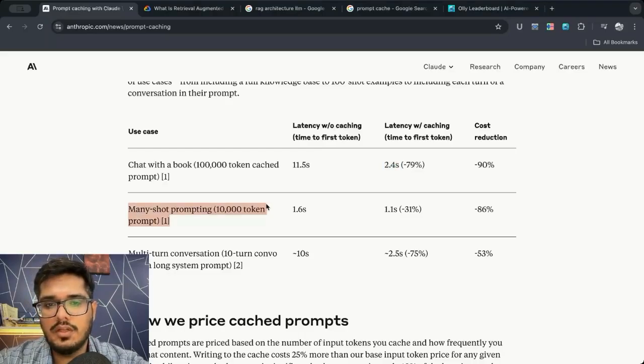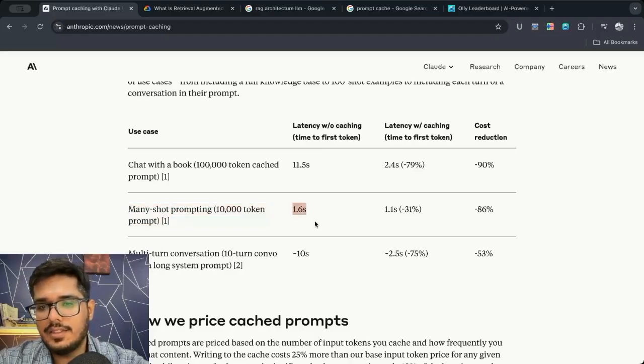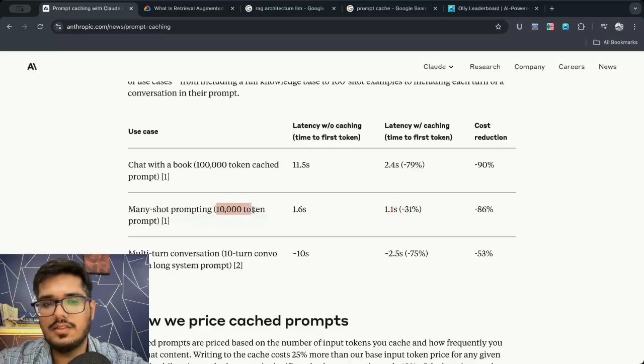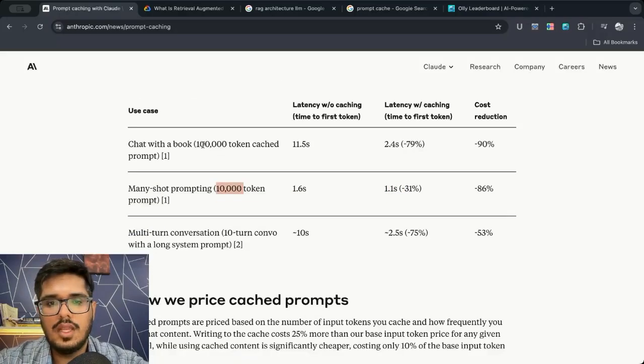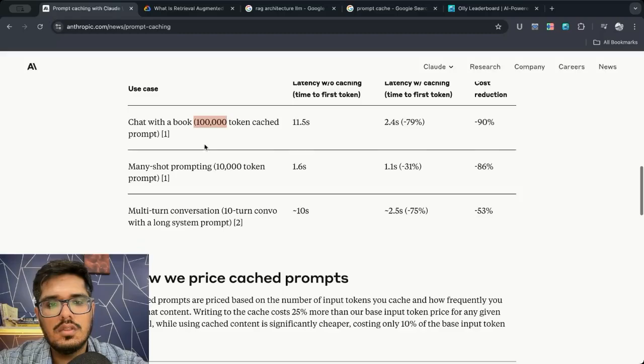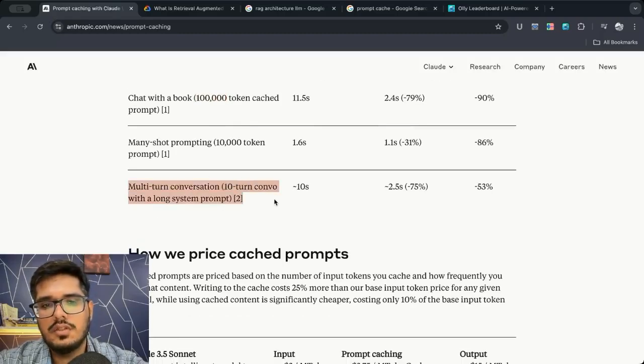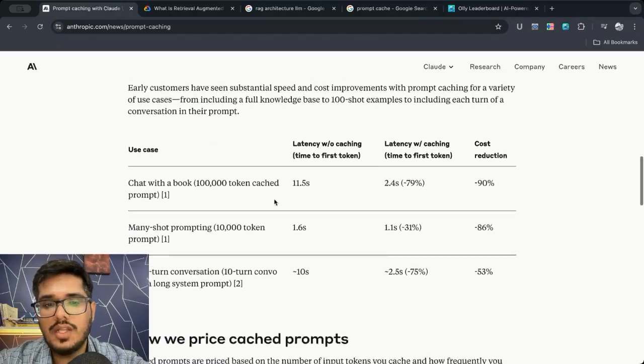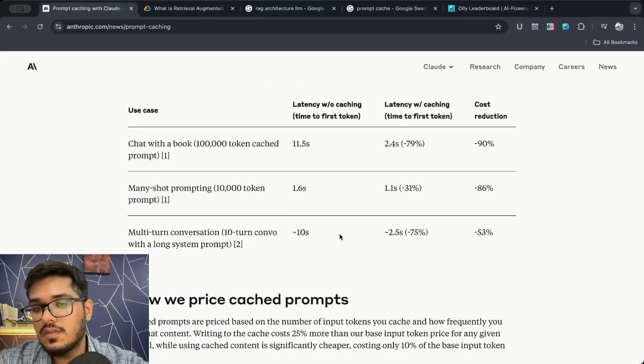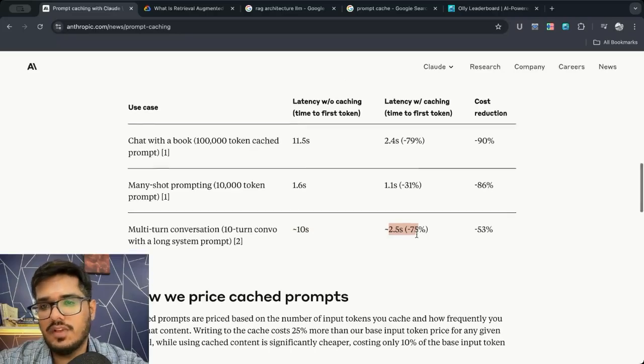Then there's the many short prompting where 1.6 seconds without caching but 1.1 seconds with caching. The token size is way less here, 10,000, and then there's a multi-turn conversation where without cache it would take 10 seconds but with cache it would take 2.5 seconds.